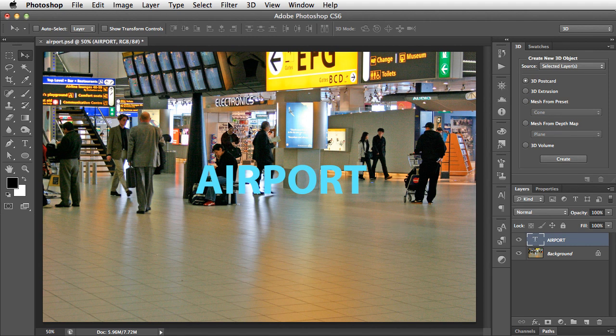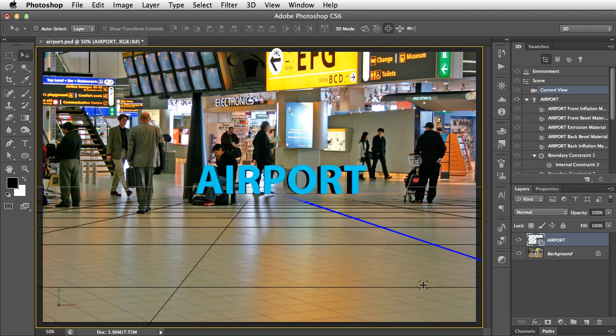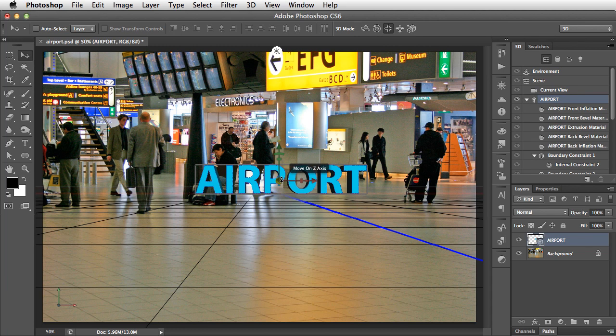We can easily turn this into a 3D object by clicking on 3D Extrusion in the 3D panel, and then the Create button. And there it is. Let's make this a little bit bigger.